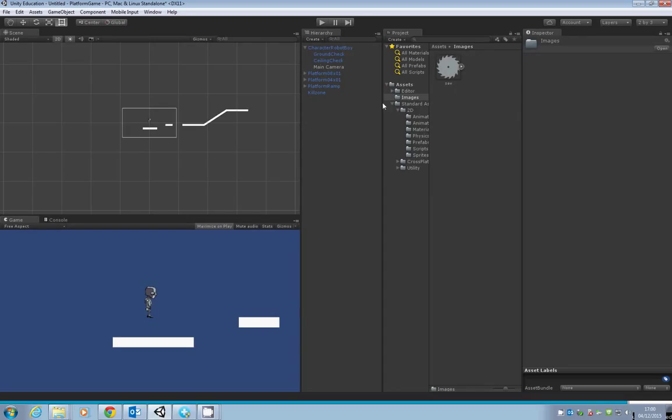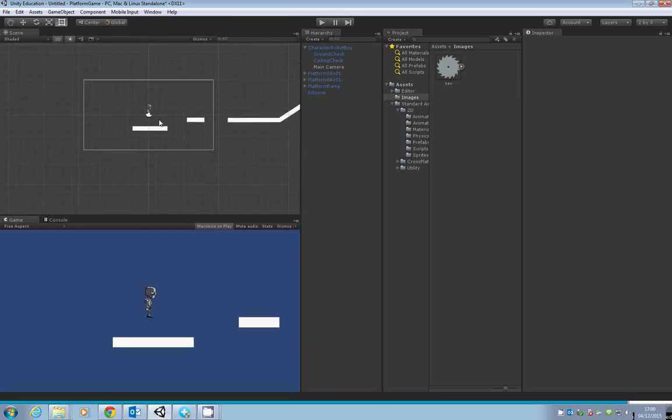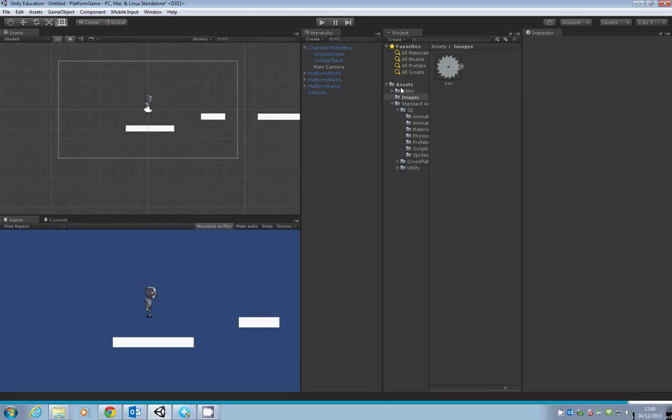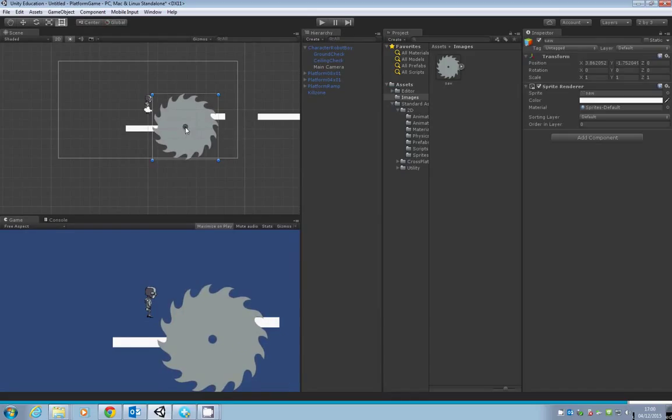You've got your saw in there now. Let's zoom in a bit on our scene window and drag and drop the saw into our game.